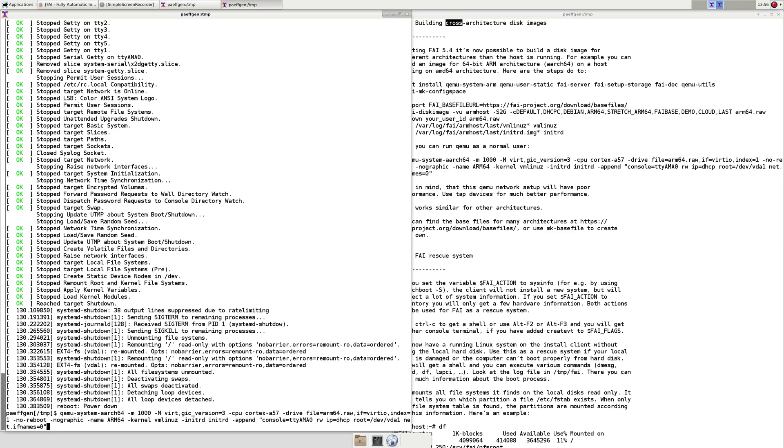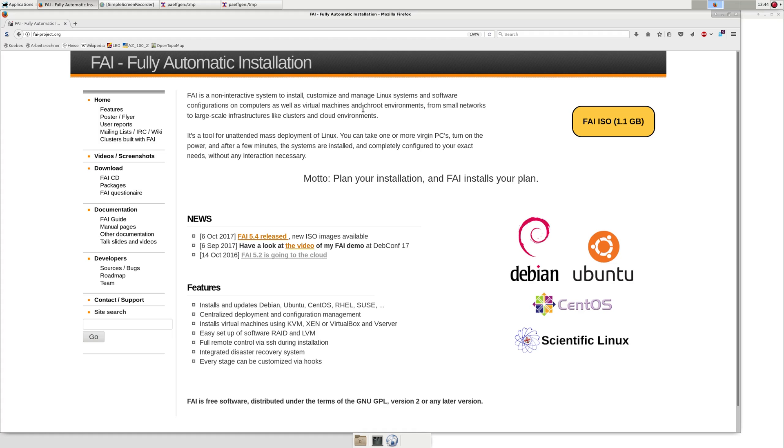You will find the man page of the FAI disk image command on the FAI web page.